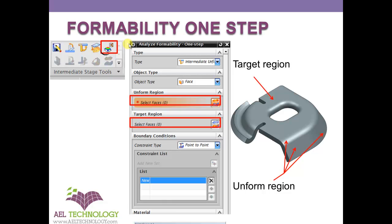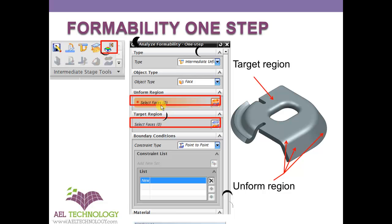When you click on this icon, you will get a large window. This lengthy window will ask for some selections: which region you want to unform, and which region you want to keep as the target. These are the first two things you need to select in this window.